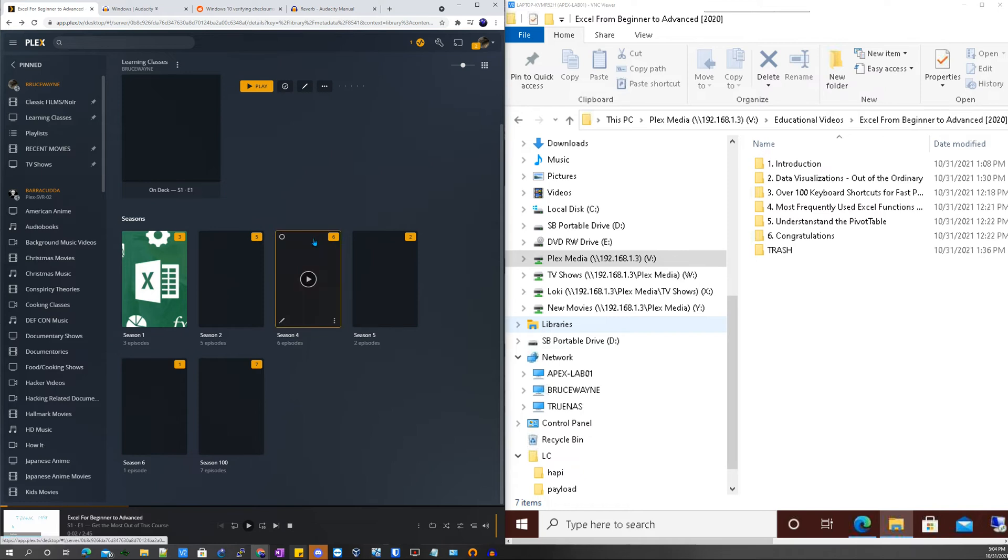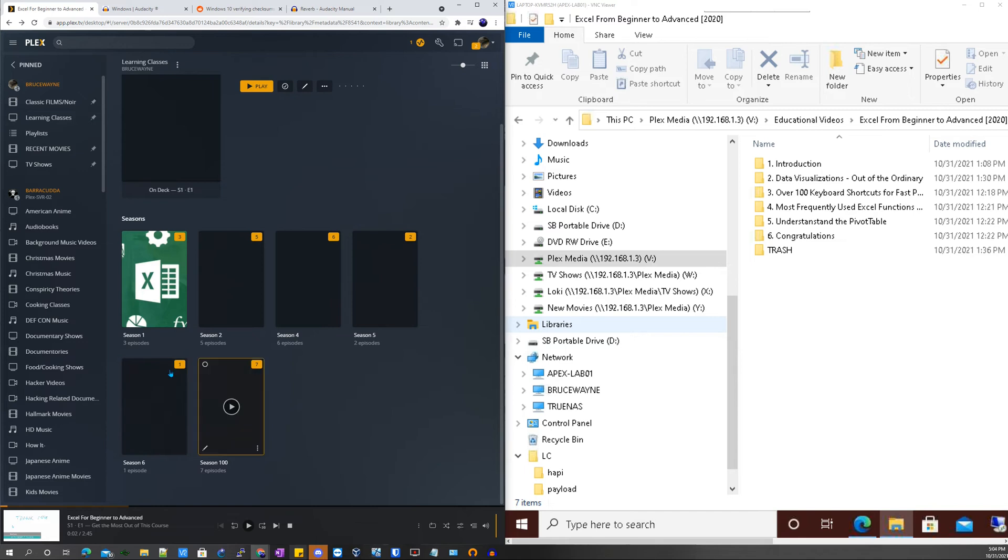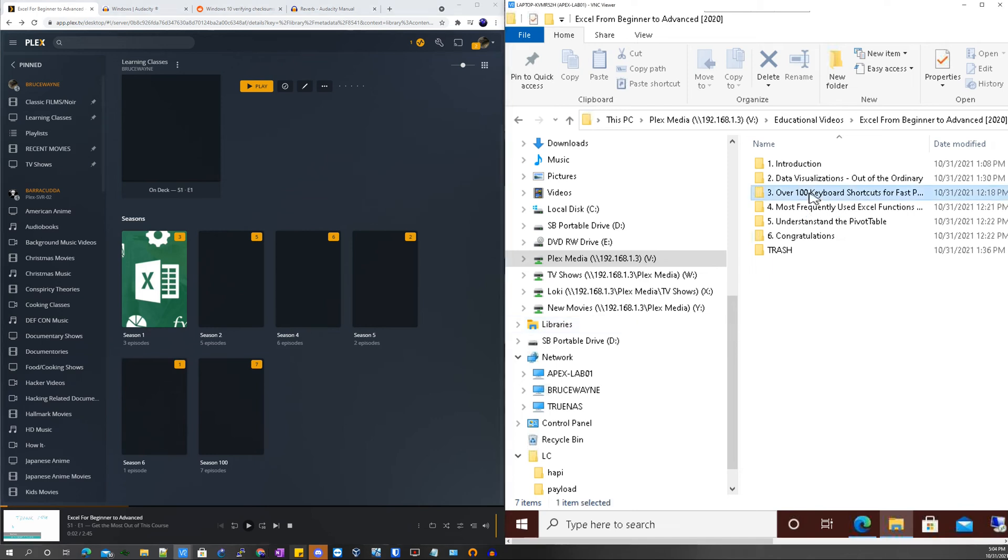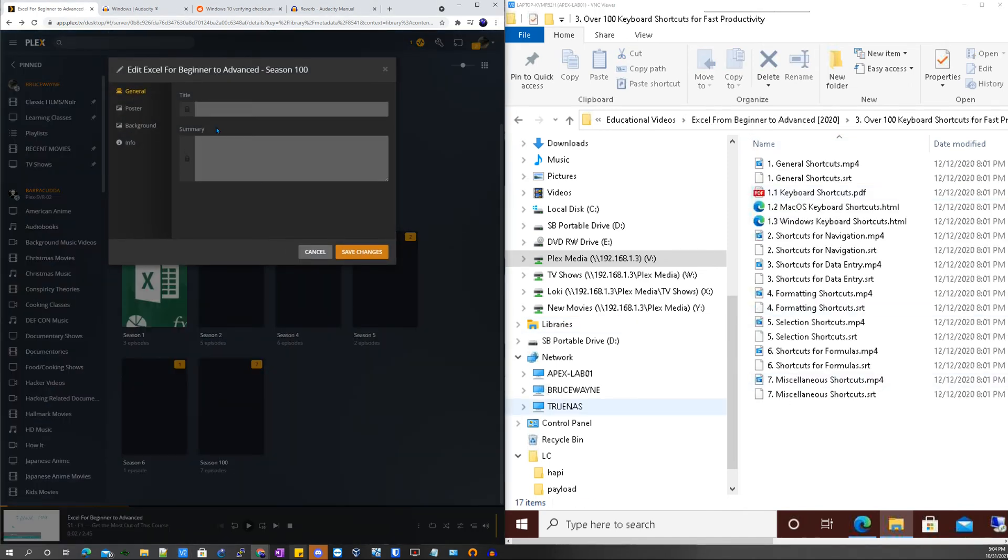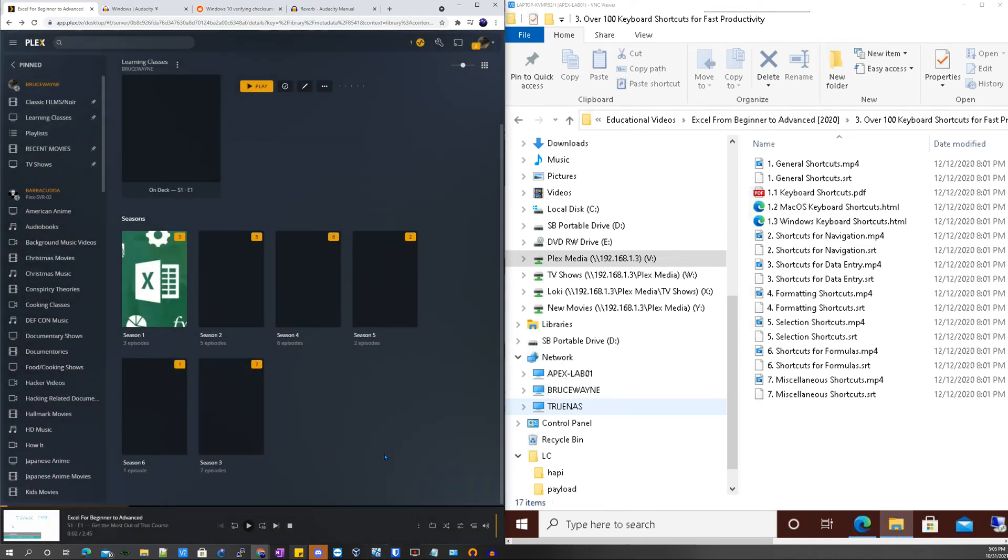You can make sure that everything is completely scanned and the library has propagated all the information. As you can see, Season 3 is not here, it's probably this Season 1 or Season 100. Let's look and see, yep.